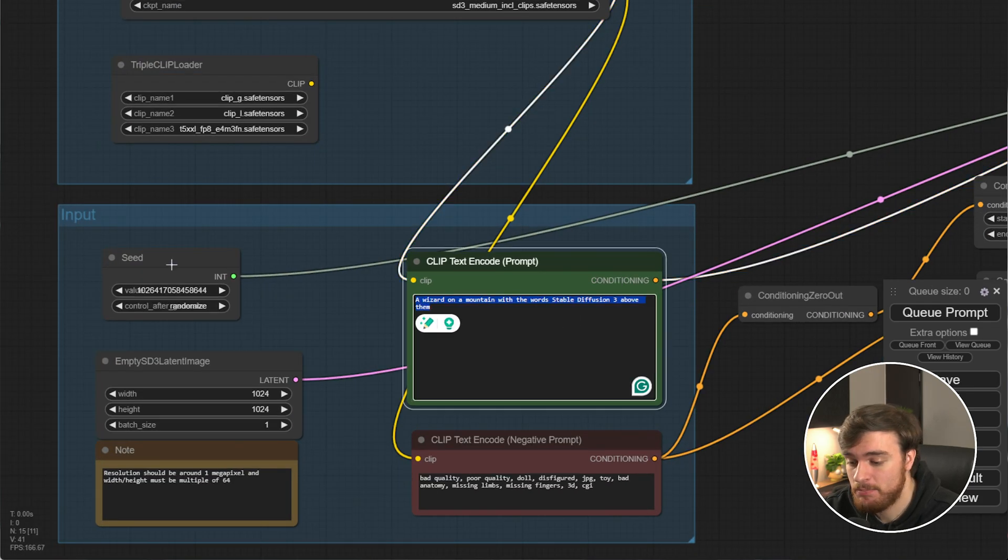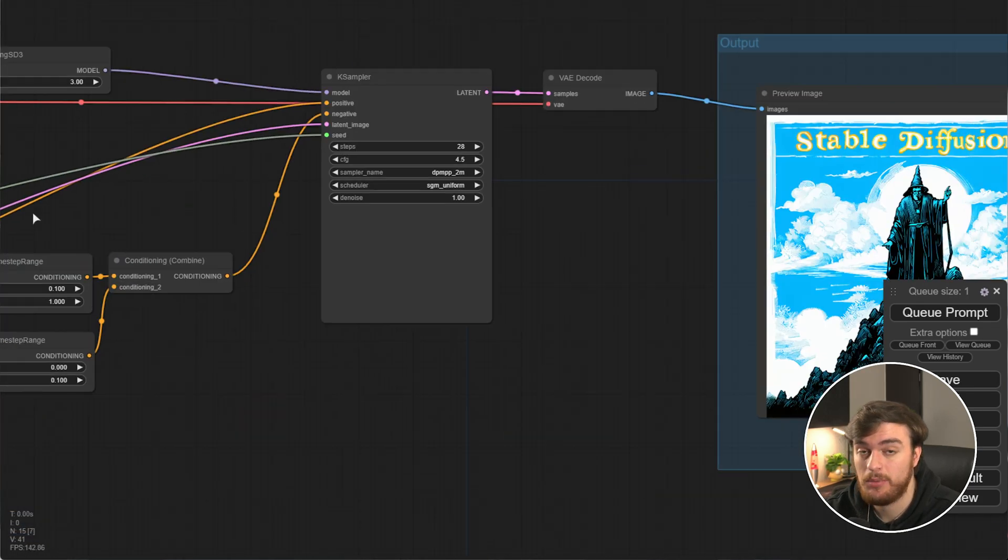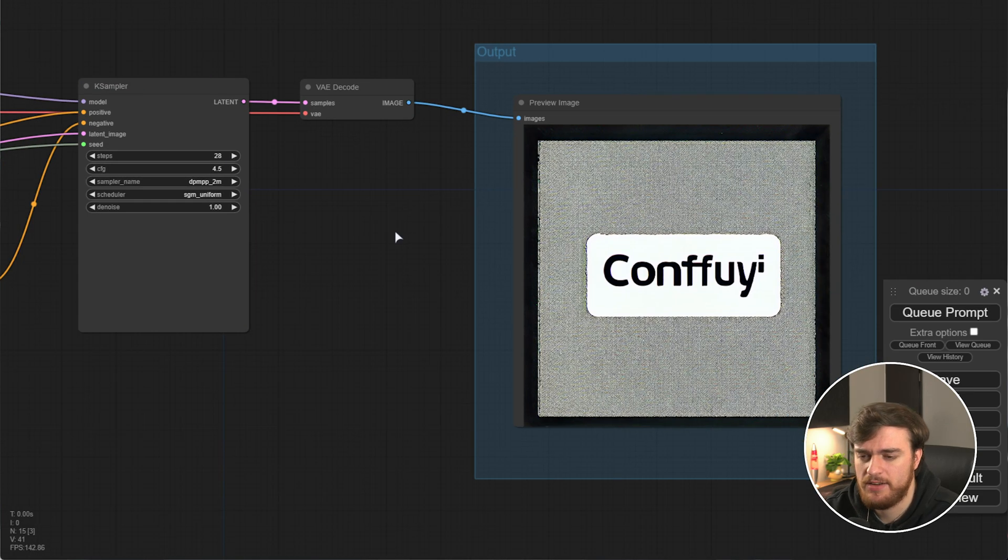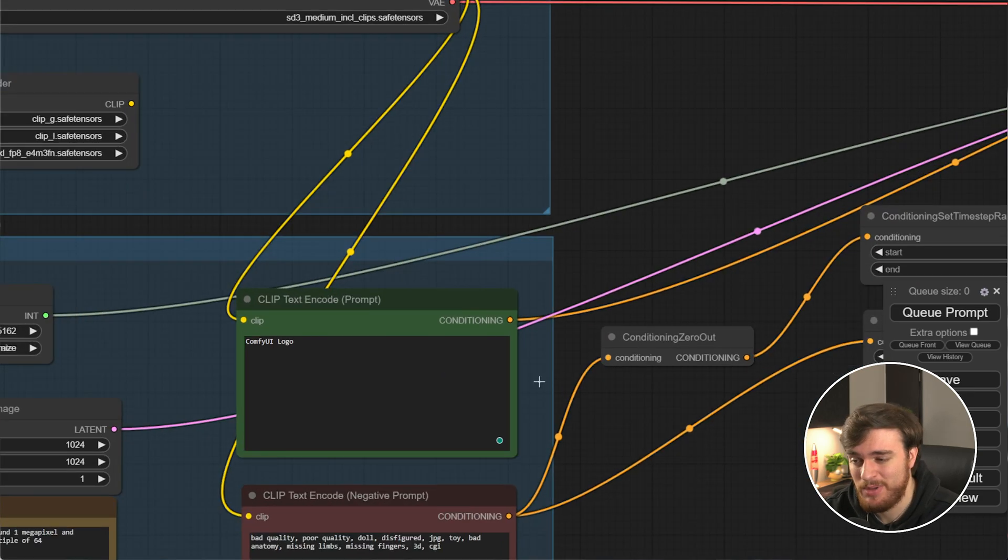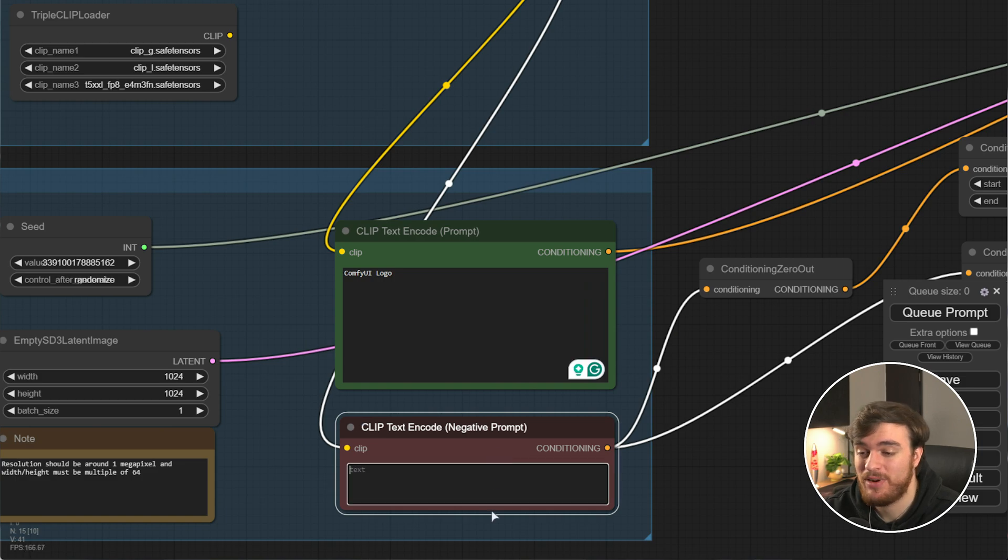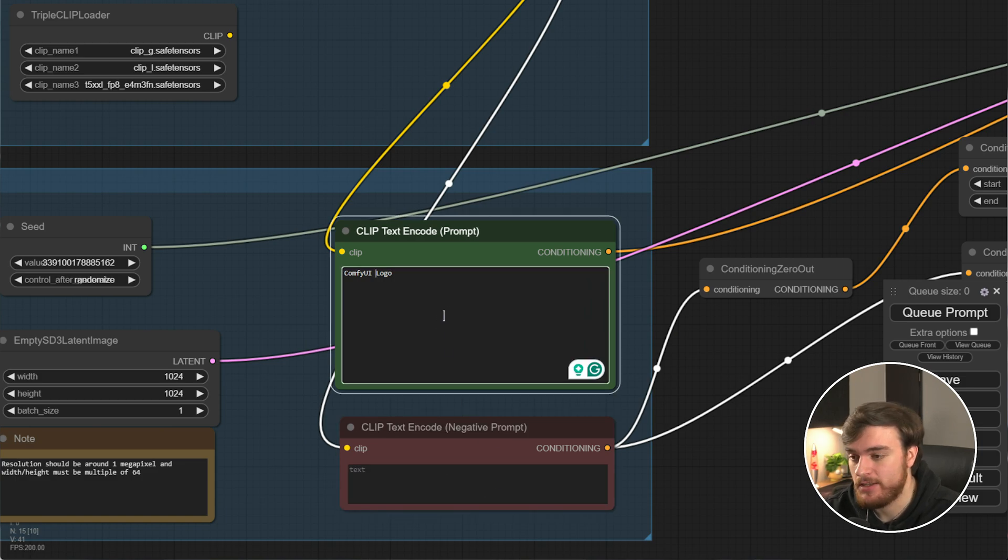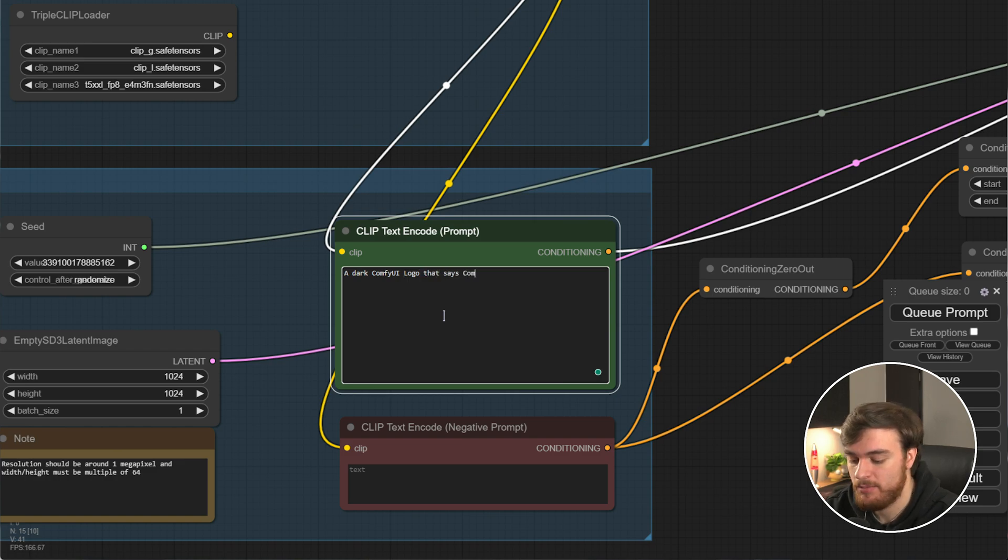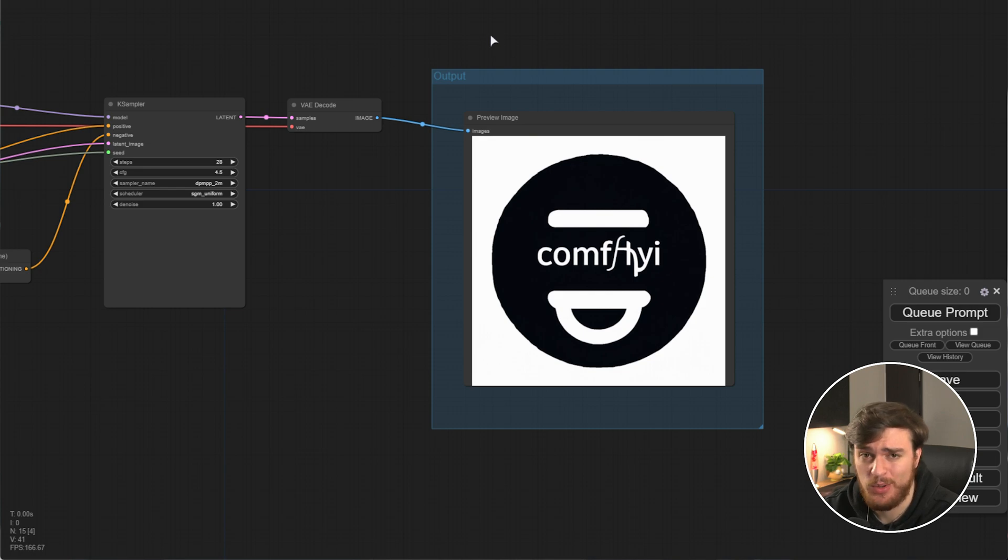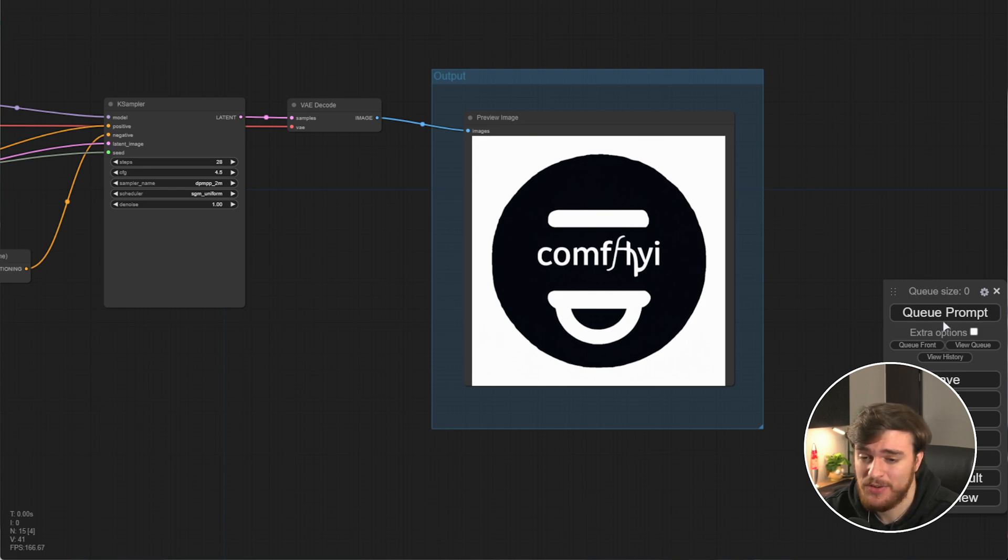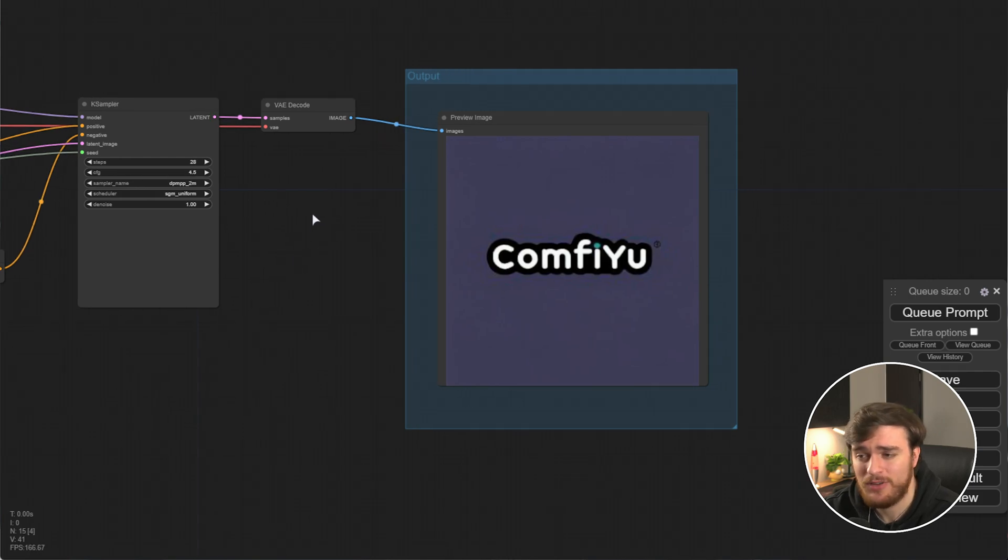Let's try a ComfyUI logo. See what comes out. And it's okay. Maybe a bit more fine-tuned, and we'll get rid of the negative prompt entirely. A dark ComfyUI logo that says ComfyUI. And yeah, I mean, I suppose it's kind of okay. Text is something that a lot of AI struggles with, and this is unfortunately still one of them.